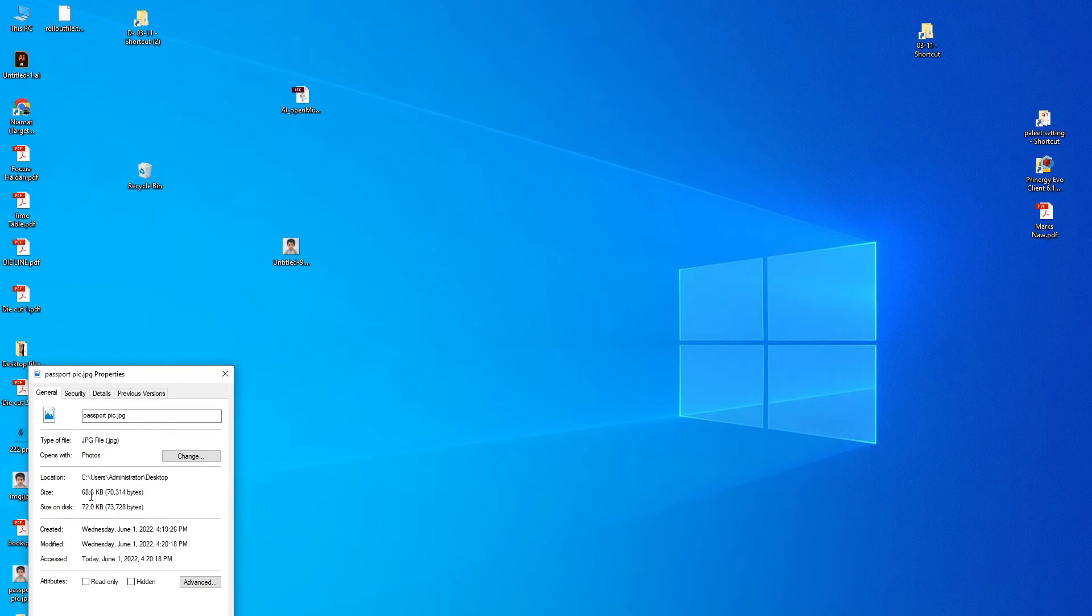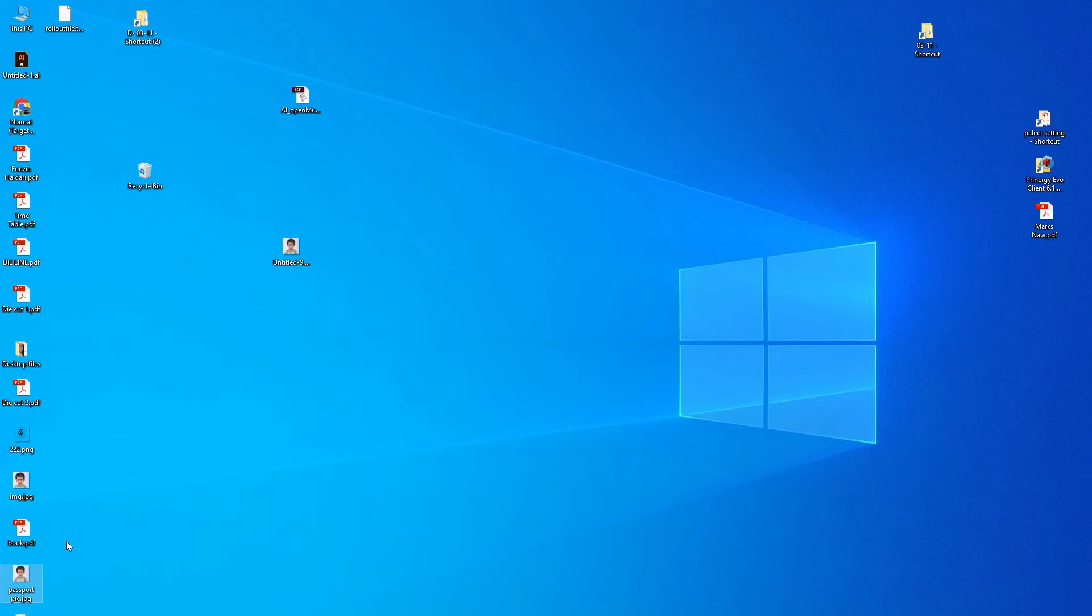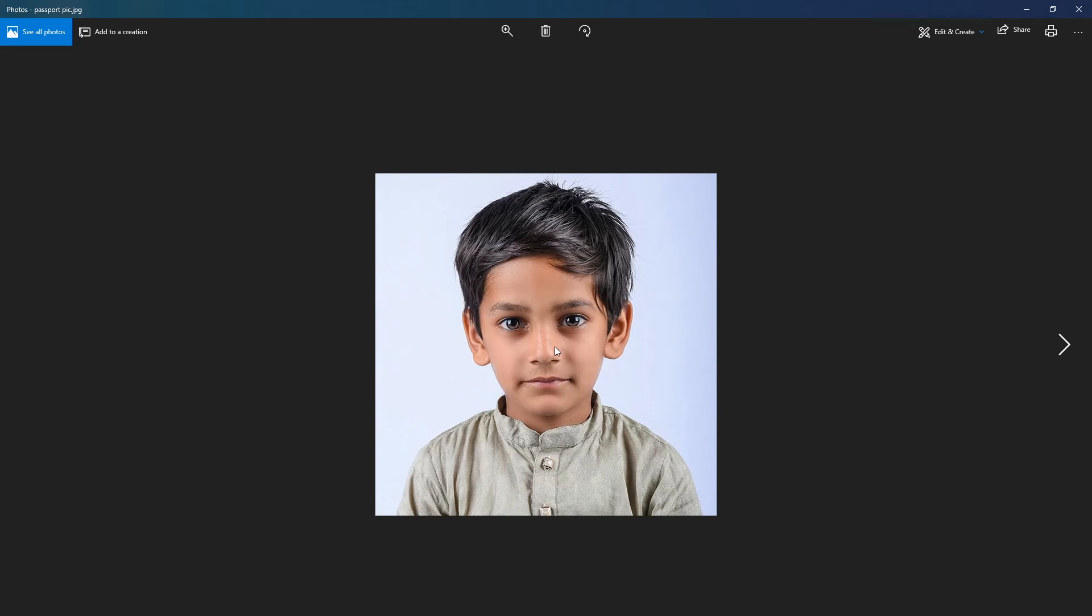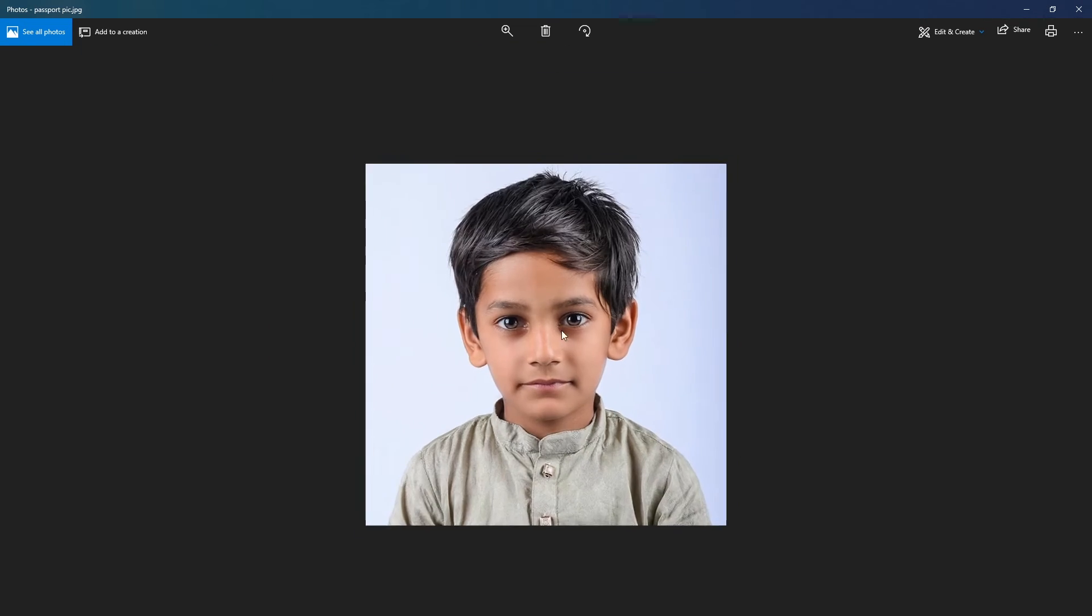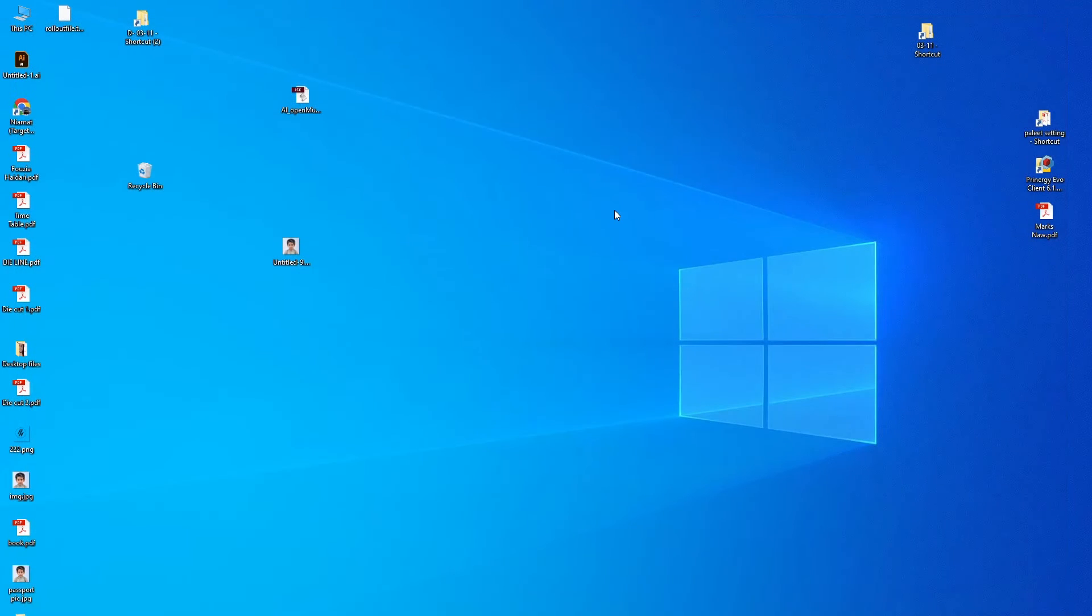See, it's 70 KB now - the size of this picture is decreased. So you can increase or decrease any picture size.